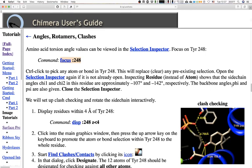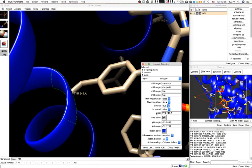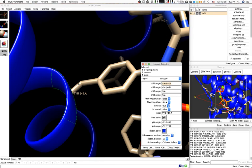The backbone angles phi and psi are also given, which describe the alpha helix orientation and the orientation of the side chain relative to the different carbon atoms. I haven't used this before and it's super useful — I'm going to start teaching this.